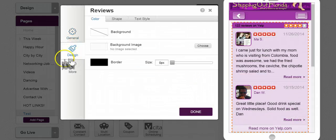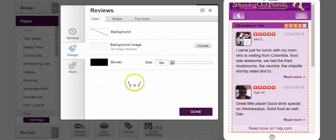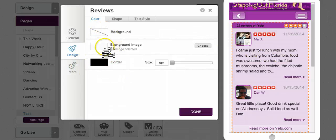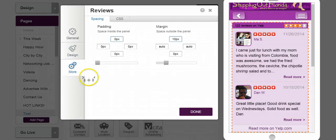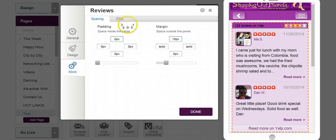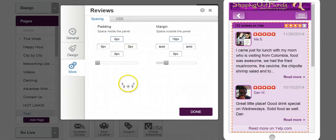Here is design. You can design the whole area from background color, a background image, shape and text style, and then of course you can adjust your padding and your margin and even modify your CSS.